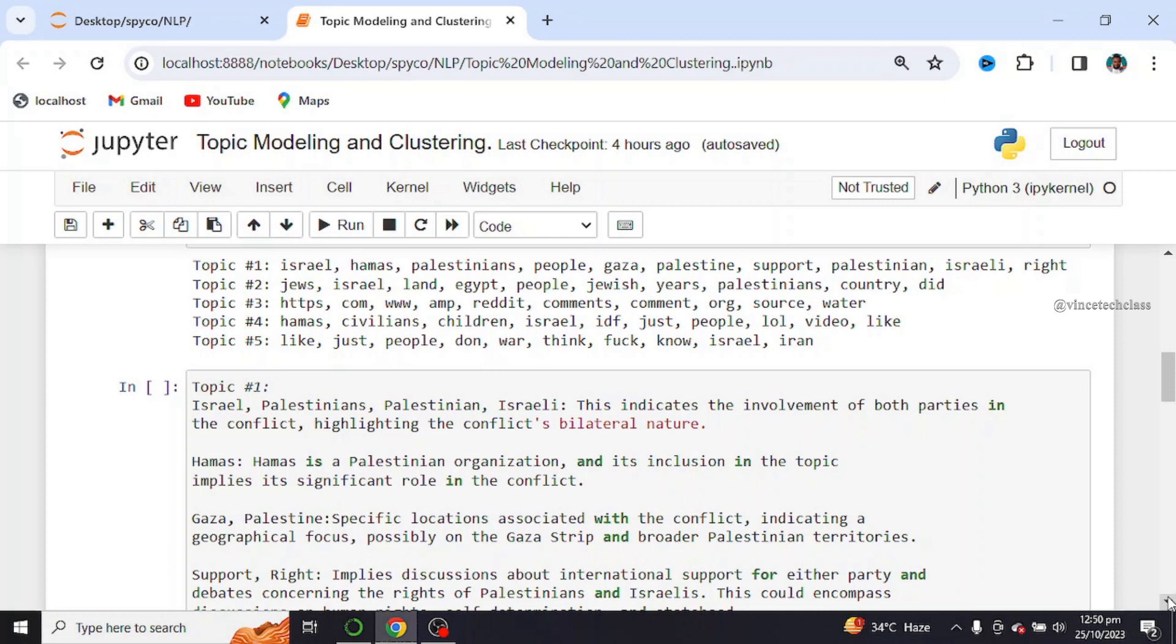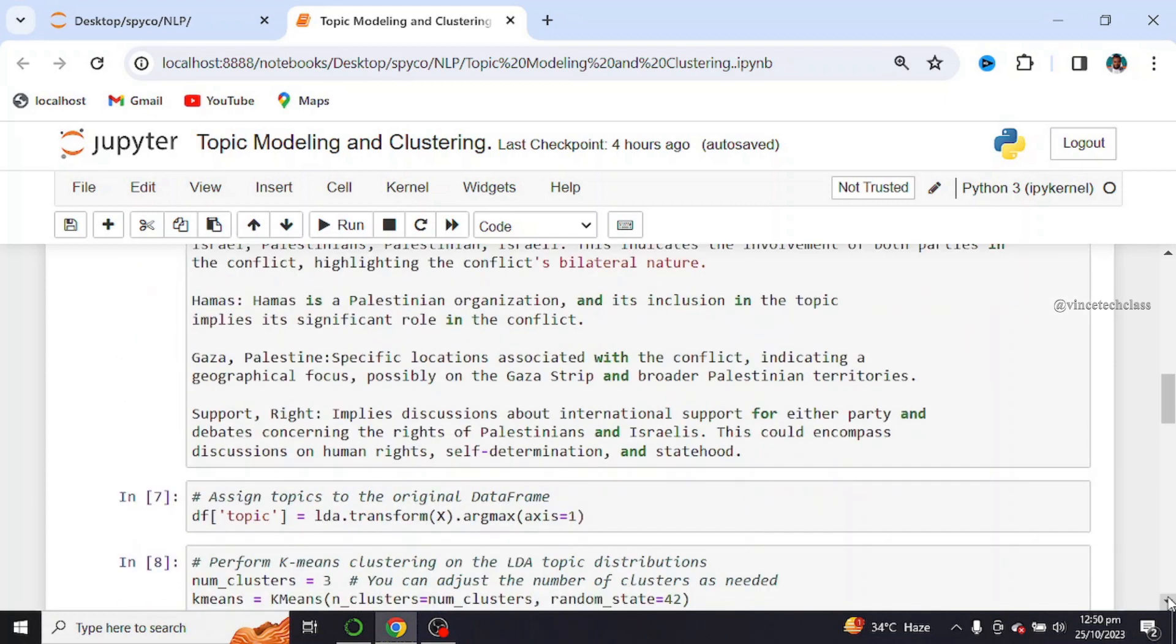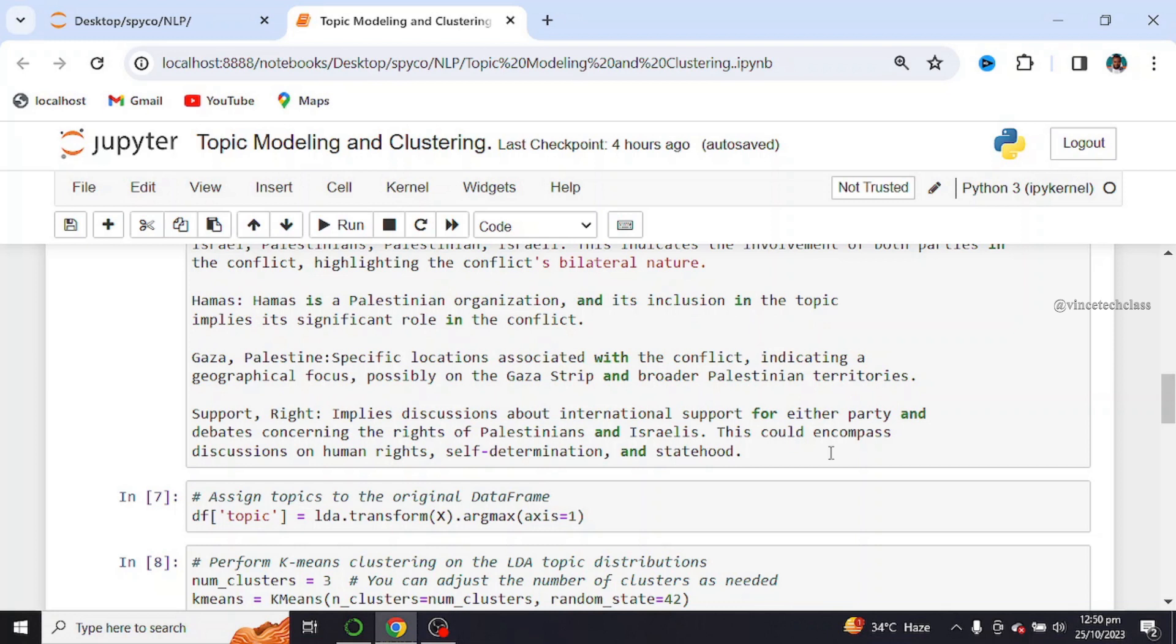We also have support rights, implied discussion about international support for either party and debate concerning the rights of Palestinians and Israelis. This would encompass discussion on human rights, self-determination, and statehood.